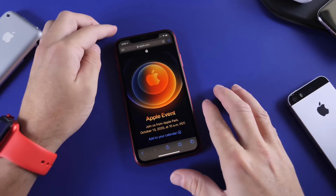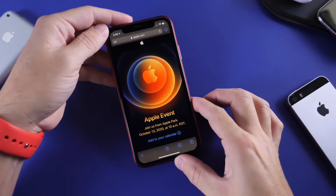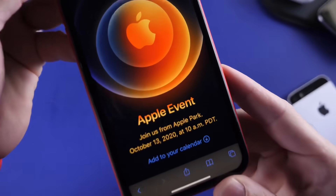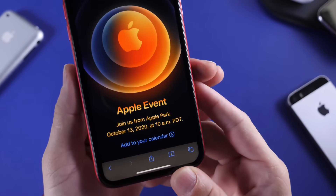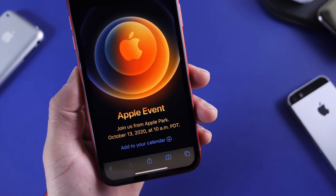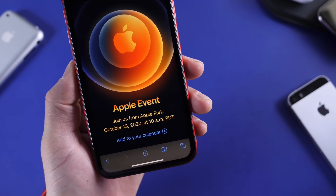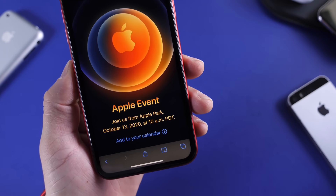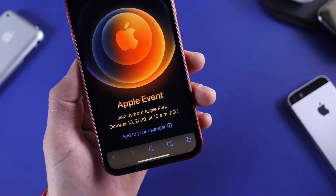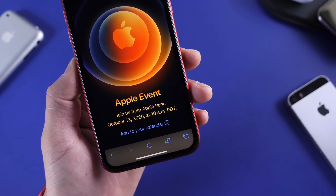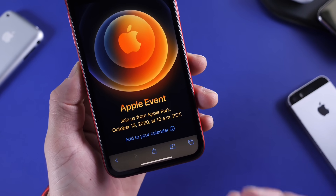Hey guys, very exciting news — very interesting day today. Apple has made it official. This is the event that we've all been waiting for — this is for iPhone 12. Apple has sent out invitations today. October the 13th is when Apple will be holding their event directly from Apple Park at 10 a.m. Pacific time.